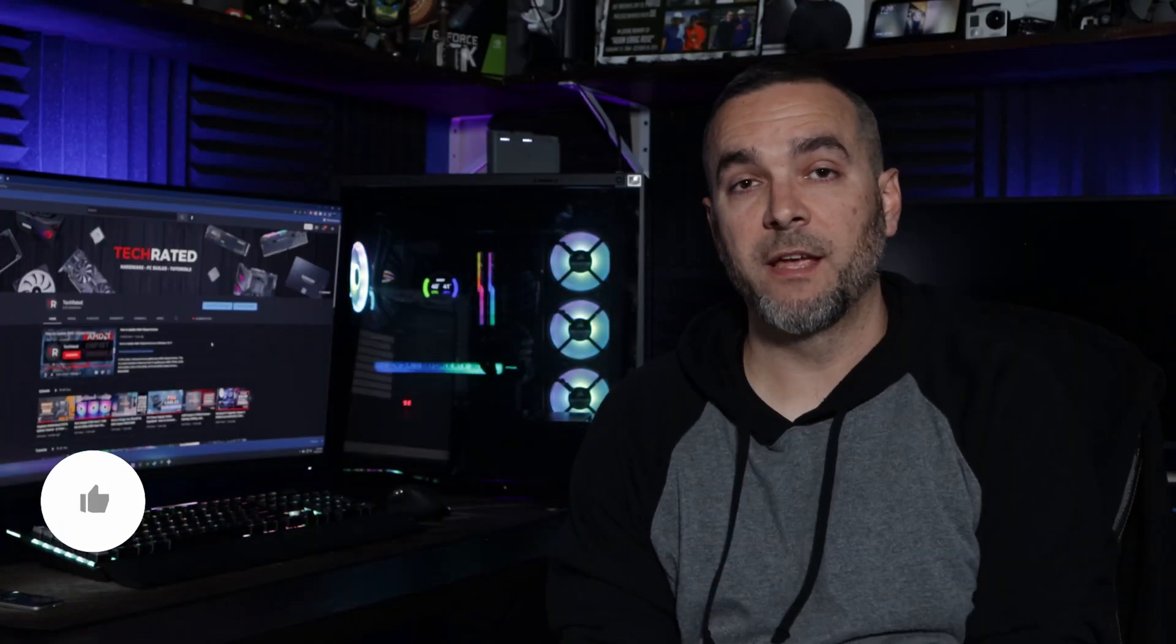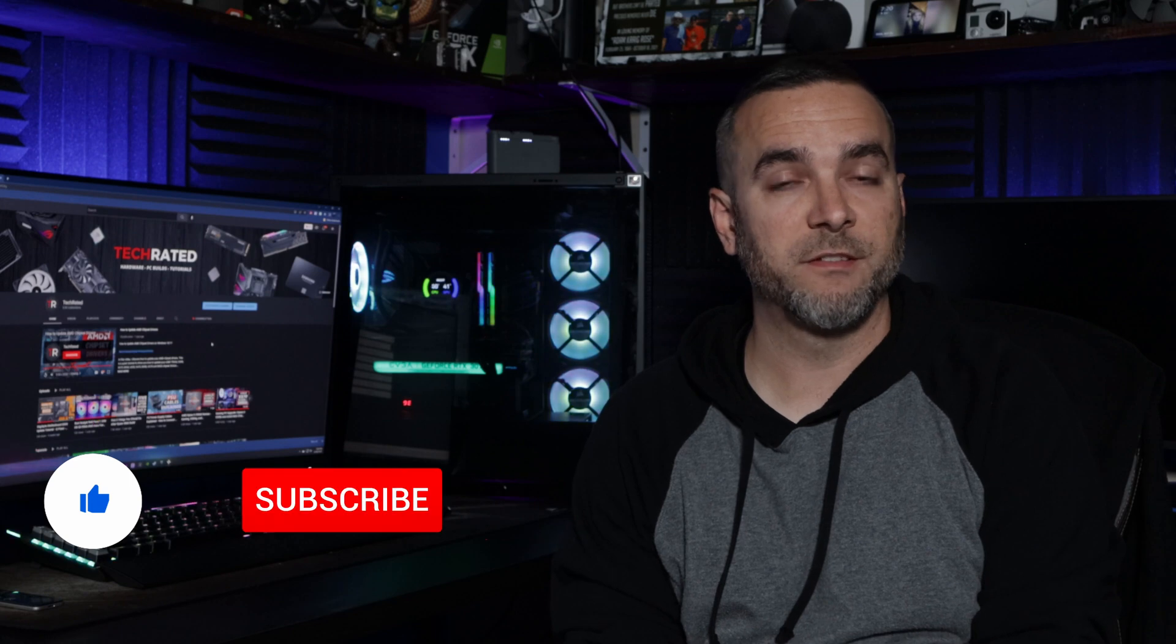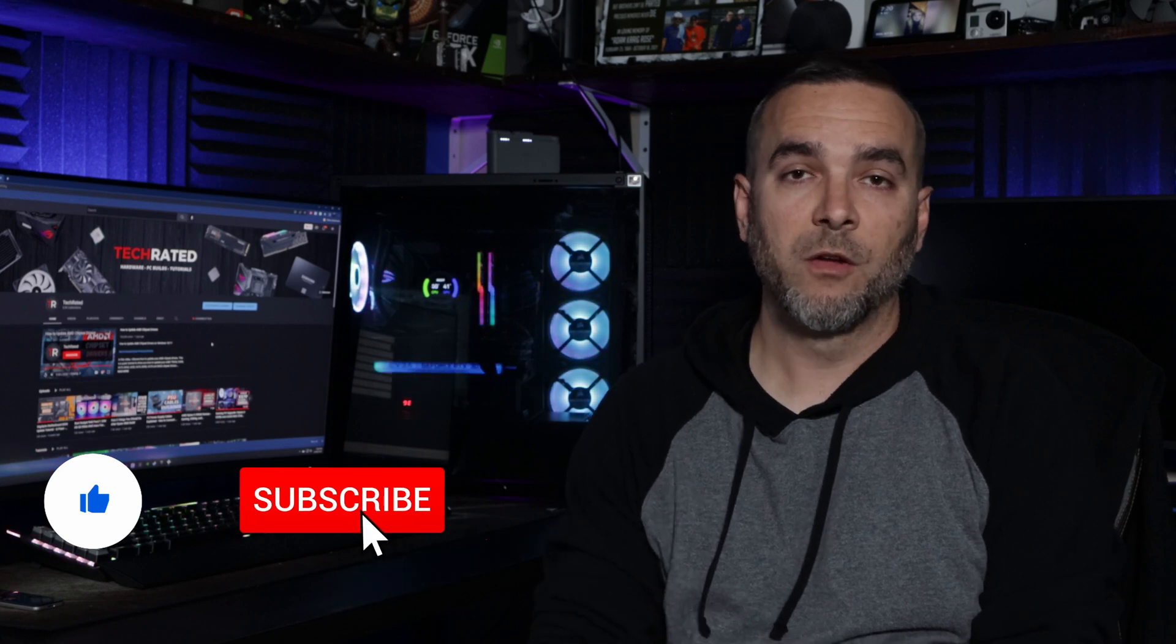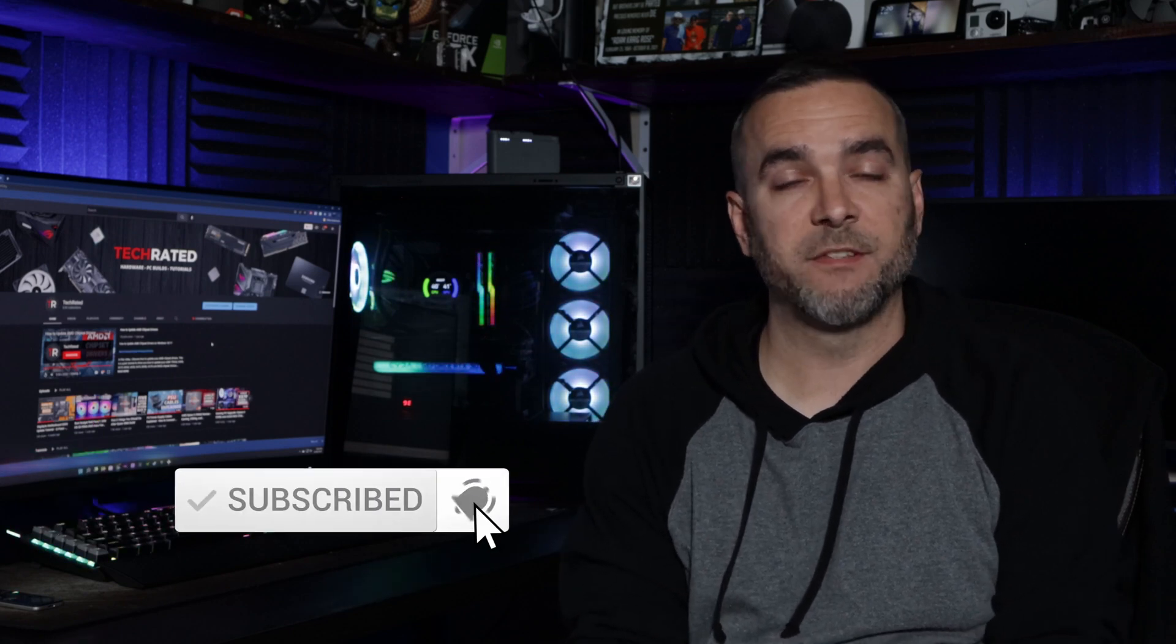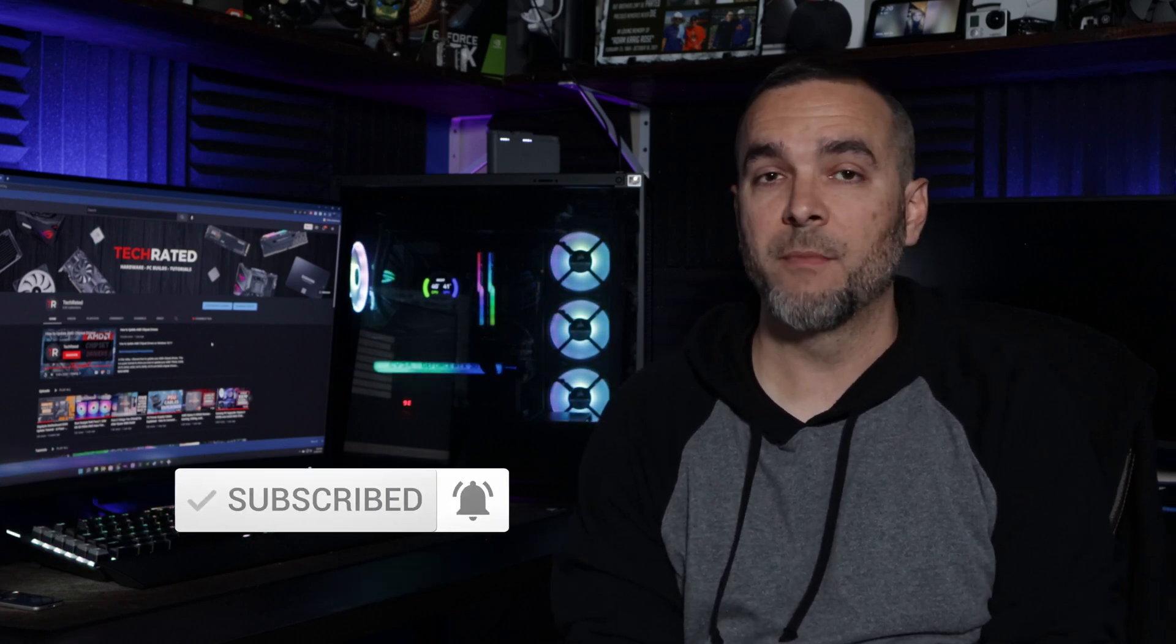All right, guys, so hopefully you got your BIOS up to date. Everything went pretty smooth. If you did have any problems or you got stuck anywhere, go ahead and leave those questions down in the comments section below. I'll do my best to answer them for you. Just remember, though, that after you get your BIOS up to date, you are going to have to reconfigure some of your settings, whether it's your boot order or your overclock settings, things like that.